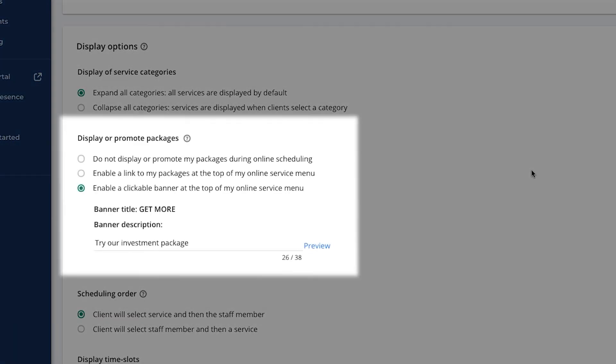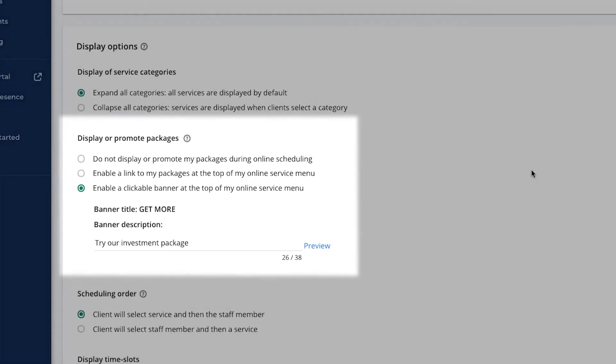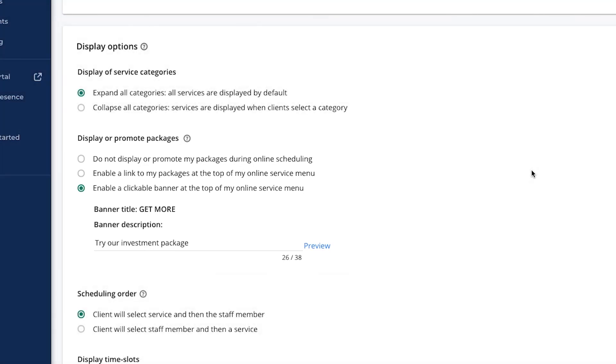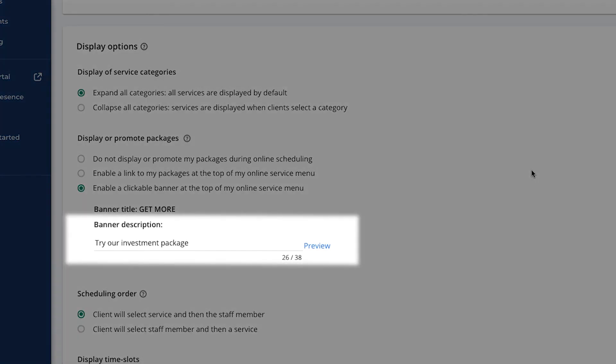If you offer packages or bundles of services, you can promote them on your online scheduler. Try a clickable link or really get attention with the banner. Both will go to the packages page. We already created the banner for you. You can customize the text on the banner or link if you would like.